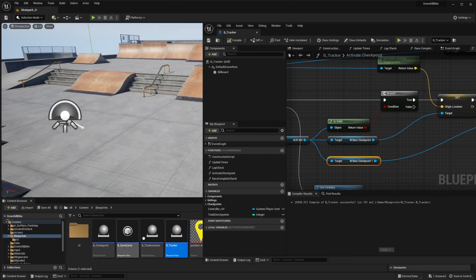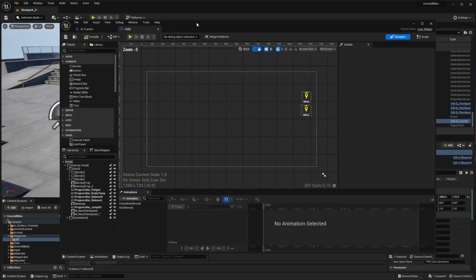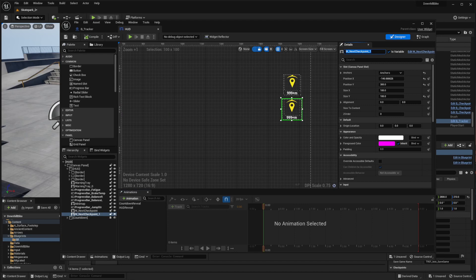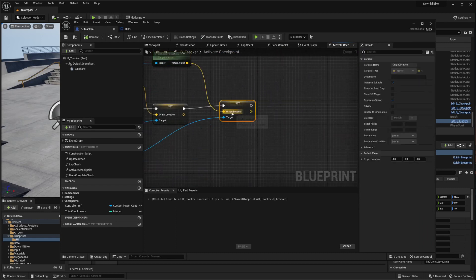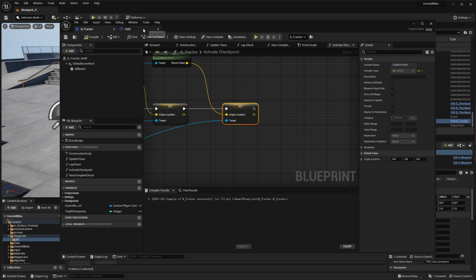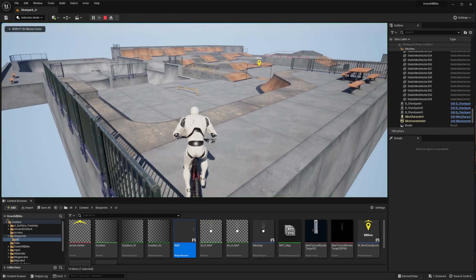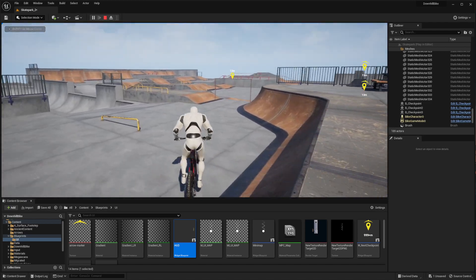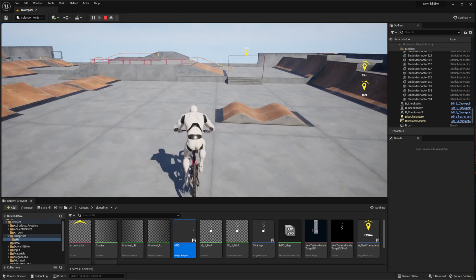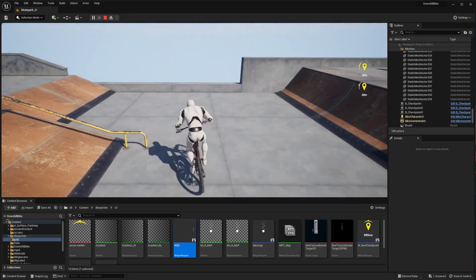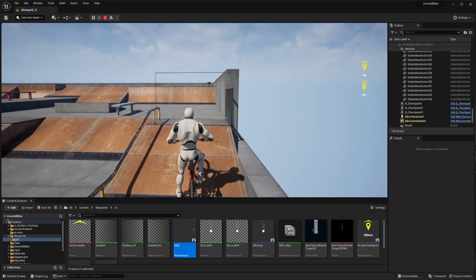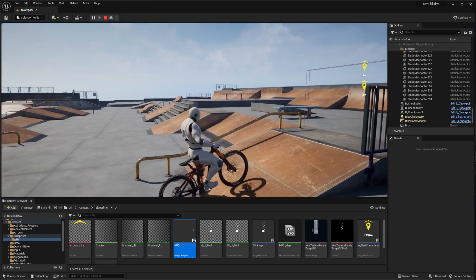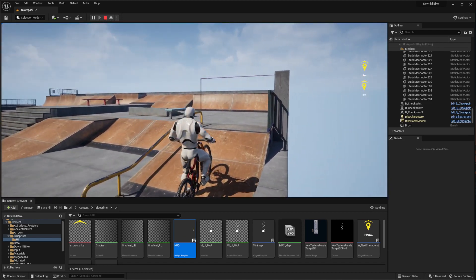Compile and save, then go into the heads up display. Select the widget - this is the name of your widget, 'widget next checkpoint one'. When I activate a checkpoint, I get the location for that checkpoint and plug it into the origin location variable, so every time the active checkpoint changes, it will update to the next one. And this is everything for the widget on your viewport - it's almost exactly the same as the checkpoint marker, just with a little extra logic for the orientation of the arrow.